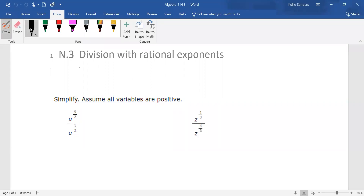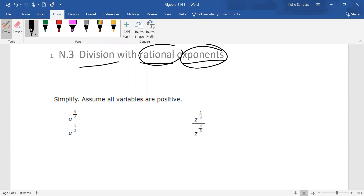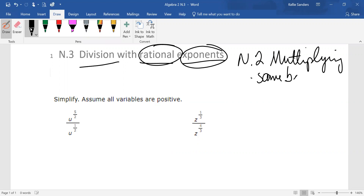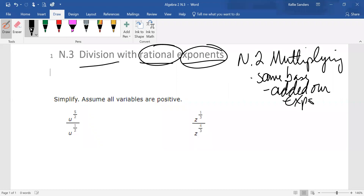M3: division with rational exponents. We're still dealing with exponents that are fractions. Now in N2, when we were multiplying and we had the same base, what did we do? We added our exponents.